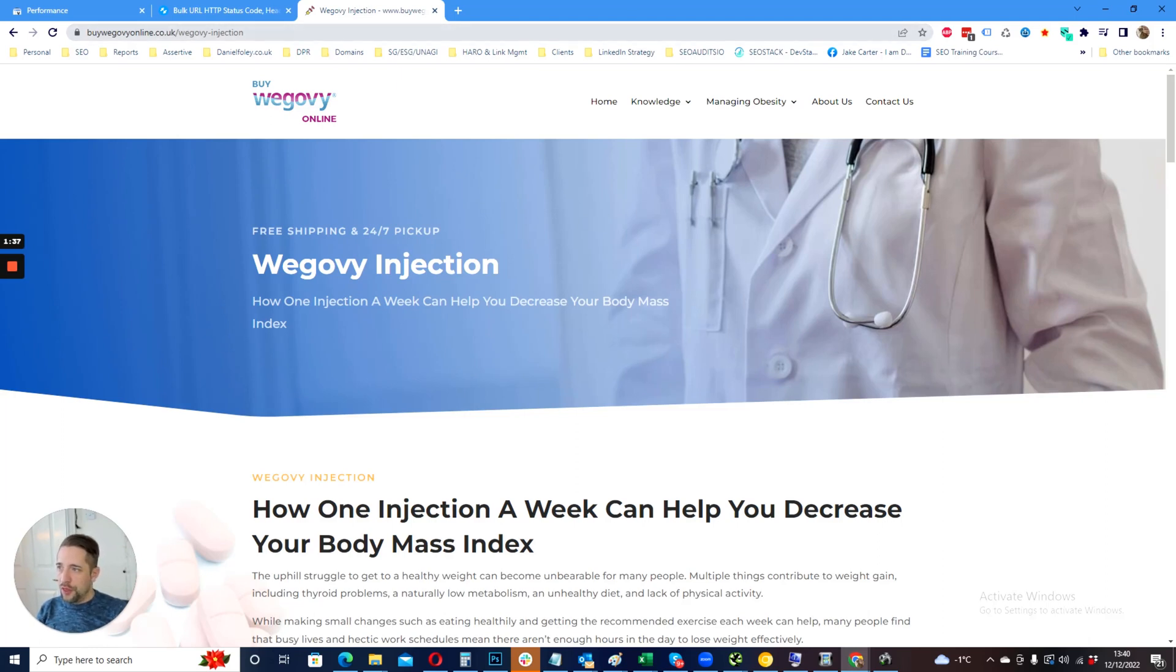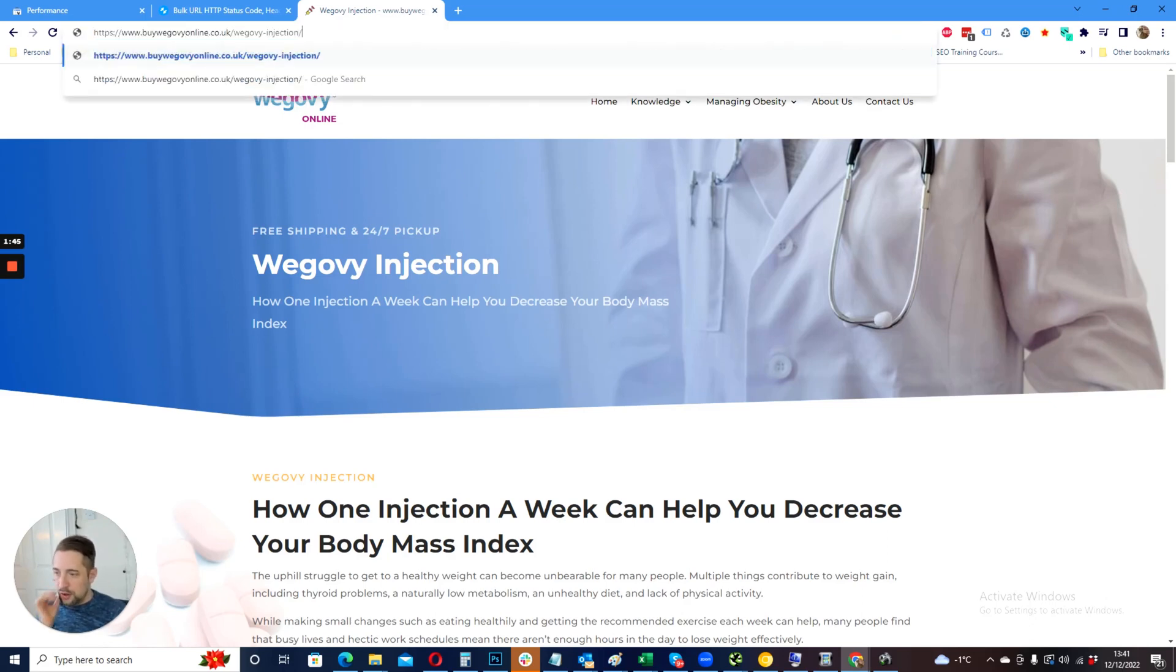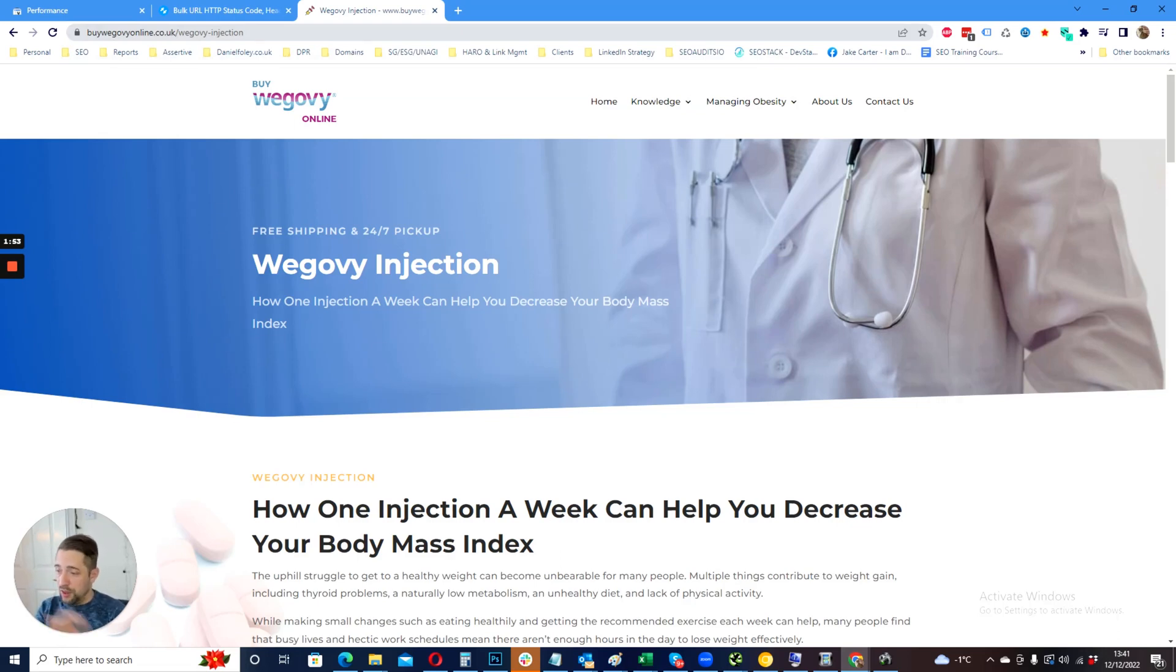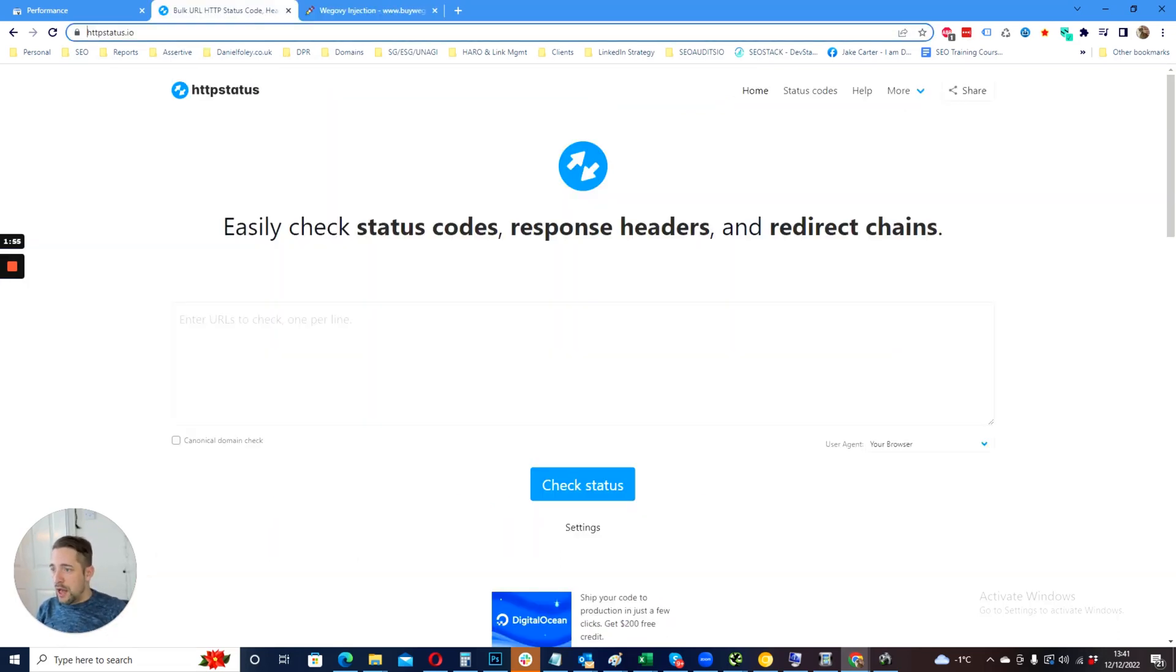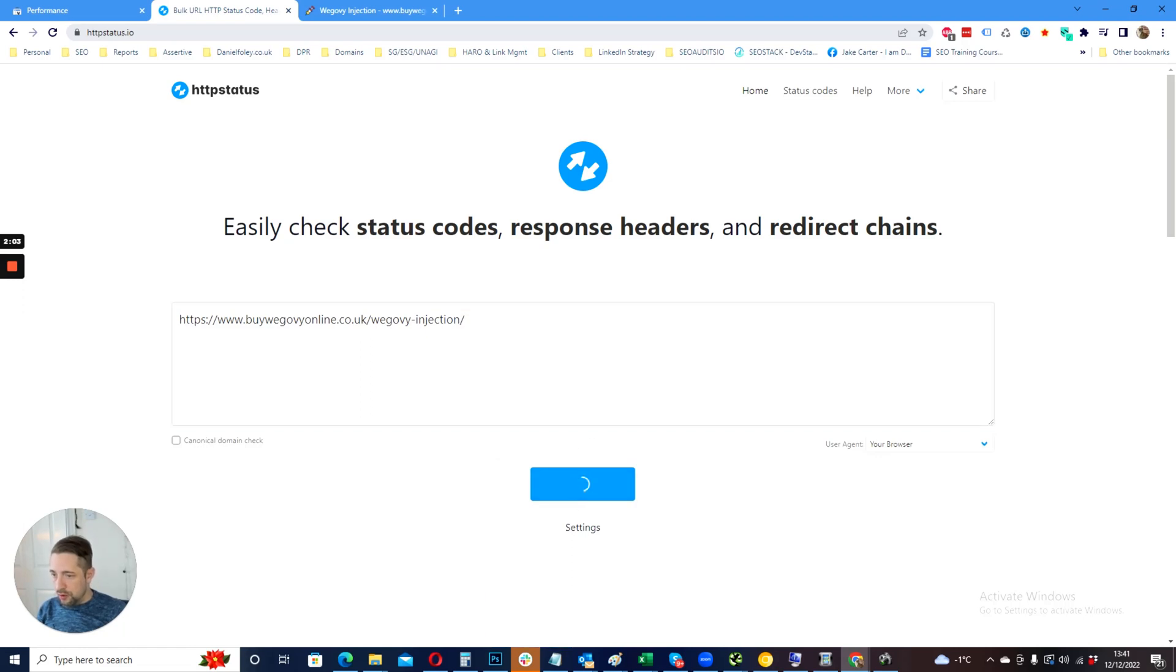One thing that we can do is if we're doing trailing slash non-trailing slash, we simply want to see if we have a trailing slash, copy the URL and hit enter. We should see it default to non-trailing slash and equally the other way around. Using HTTP status.io, we want to make sure that if that is requested, we serve the 301.